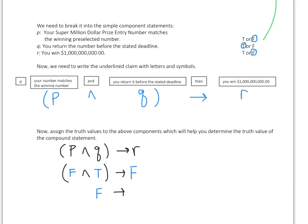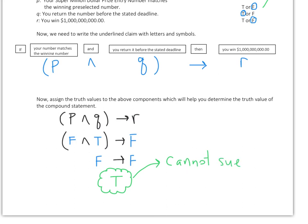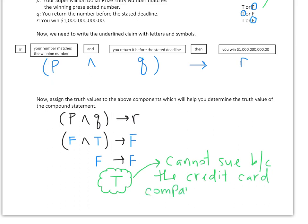We have false implies false. Based on our conditional rules, false implies false has a truth value of true. So can we sue? The answer is no — we cannot sue because the company's claim is true, unfortunately.